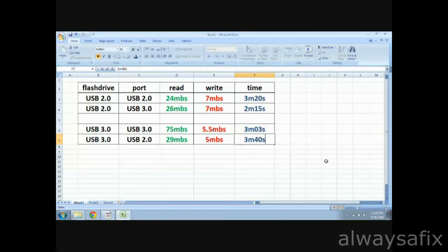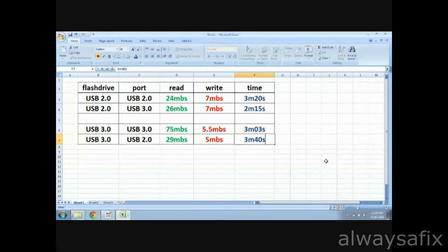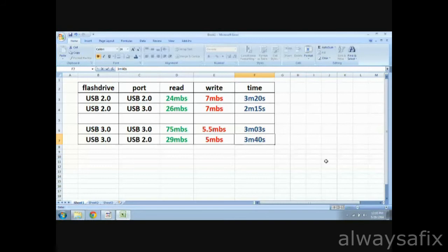So, we refer to this table. Plugged in a flash drive USB 2 to USB 2 port, read was 24 MBS, write 7 MBS, and it took 3 minutes 20 seconds to transfer that video file. Plug in the same drive into a USB 3 port, we got a little bit quicker read, same write, and it was a whole minute quicker on the transfer time. So, plug in a USB 2 stick to a USB 3 port, you could get a quicker transfer rate.